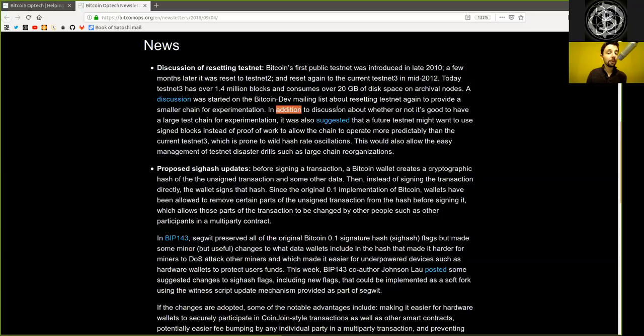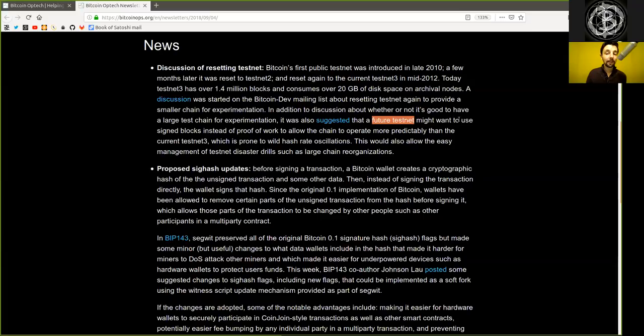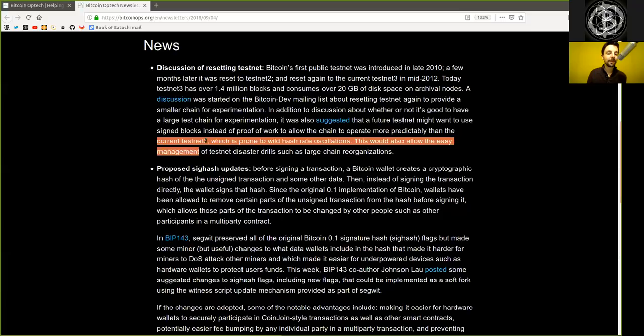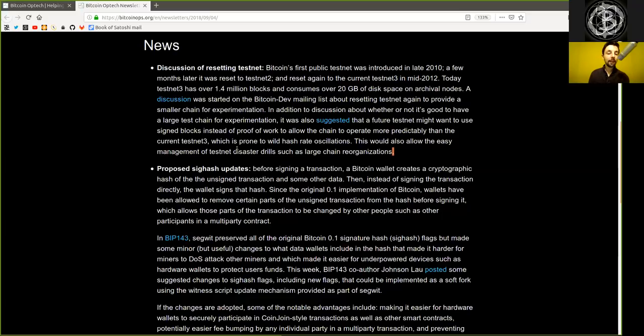A discussion was started on the Bitcoin Dev mailing list about resetting testnet again to provide a smaller chain for experimentation, in addition to discussion about whether or not it's good to have a large test chain for experimentation. It was also suggested that a future testnet might want to use signed blocks instead of proof-of-work to allow the chain to operate more predictably than the current testnet 3, which is prone to wild hash rate accelerations. This would also allow the easy management of testnet disaster drills such as large-chain reorganizations.